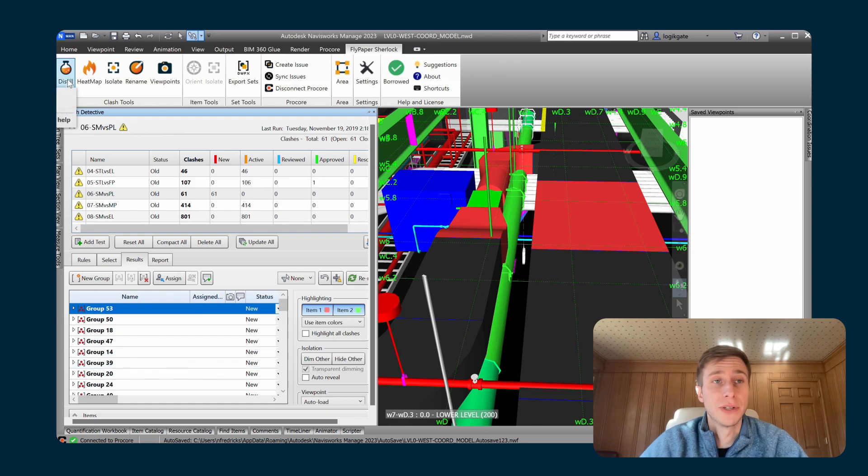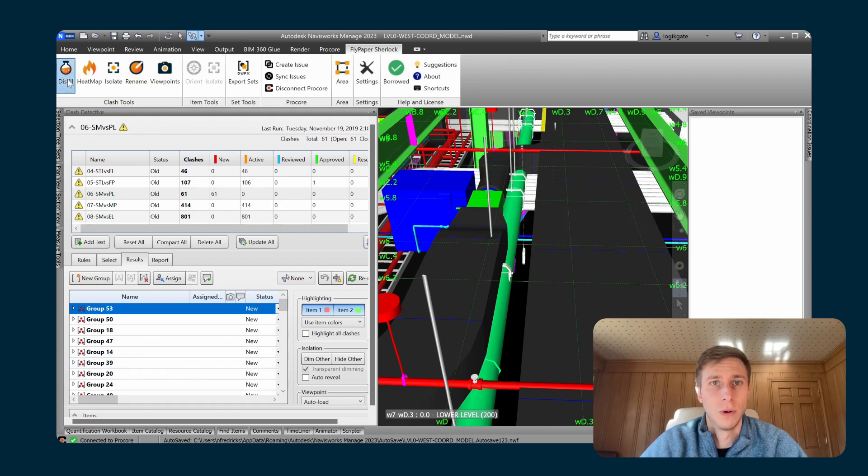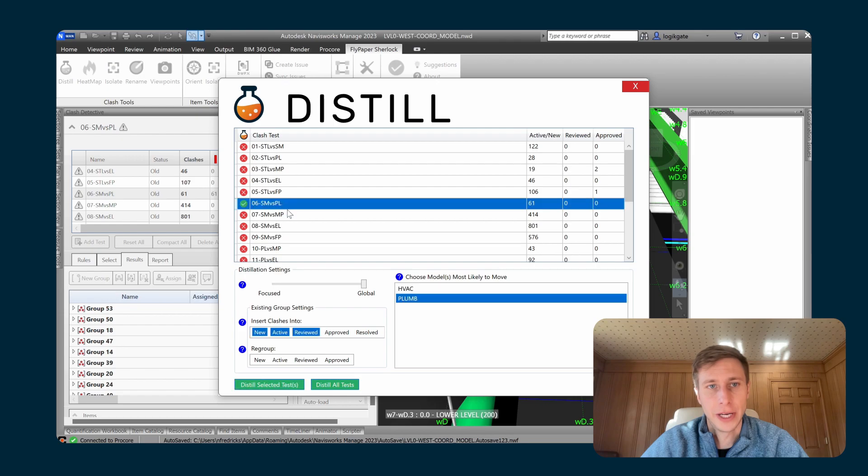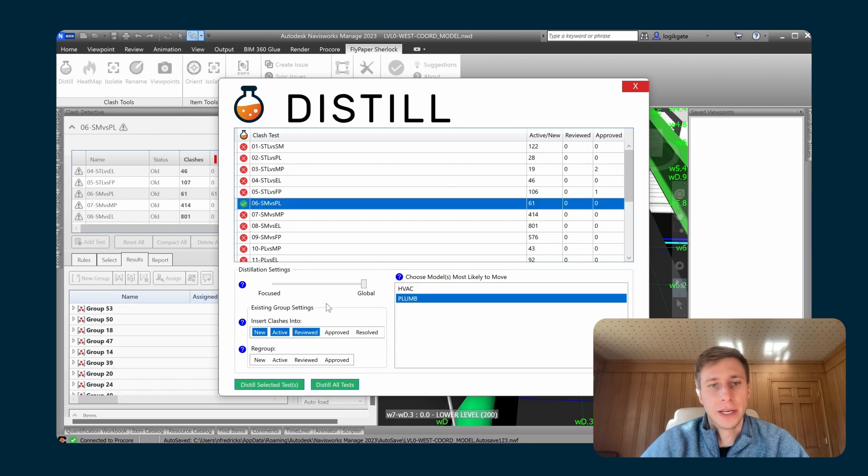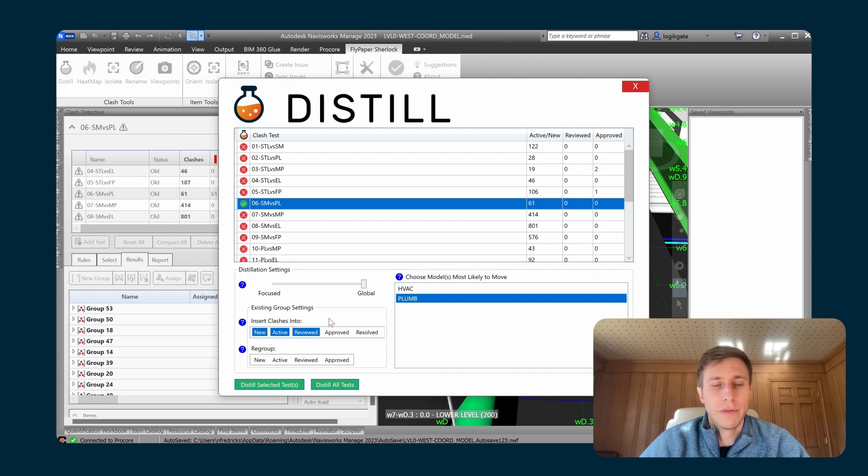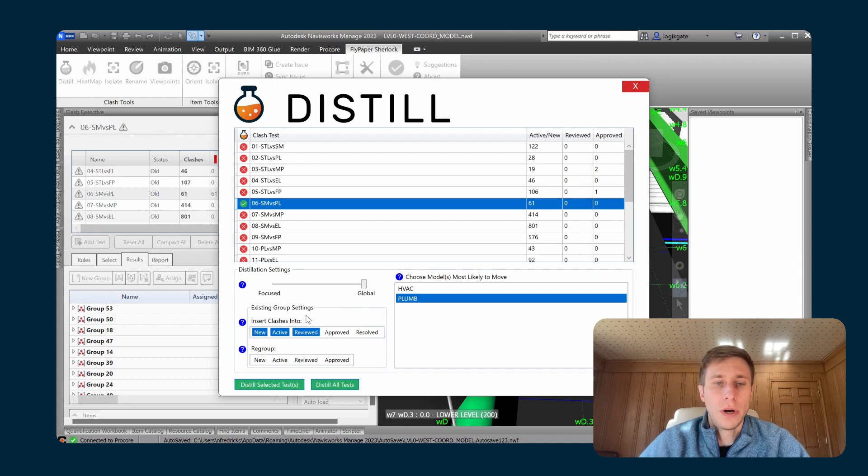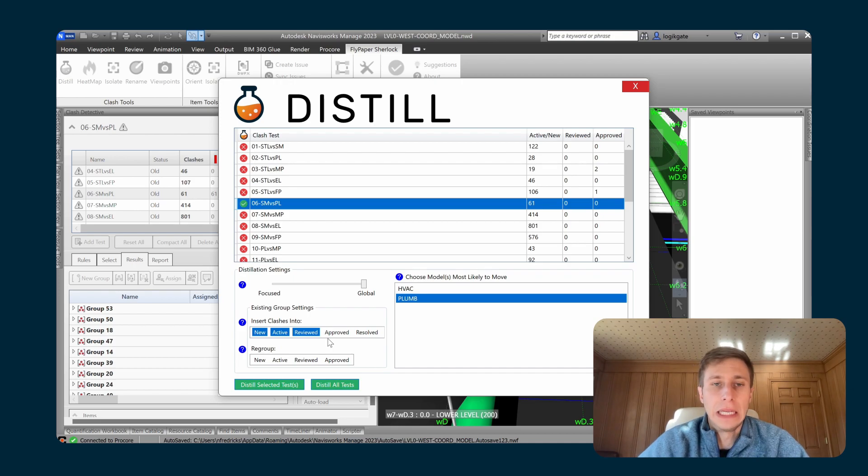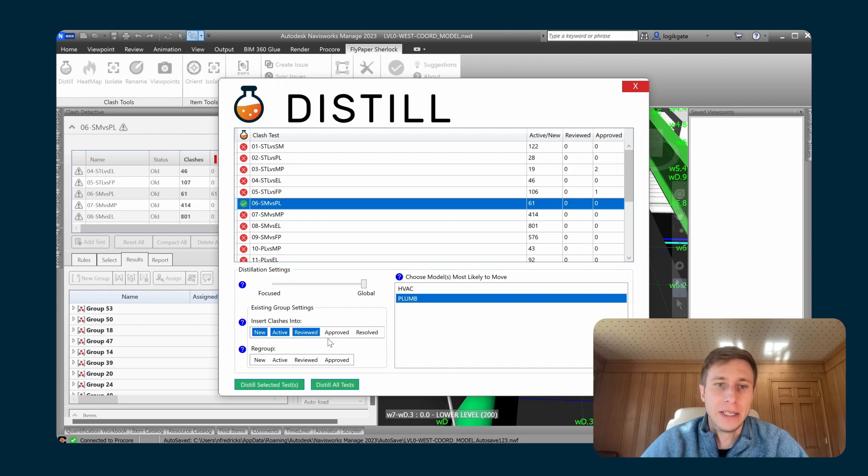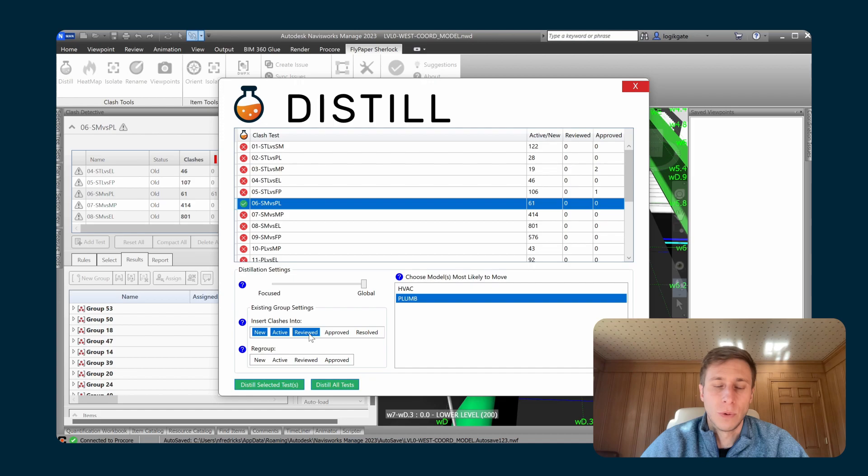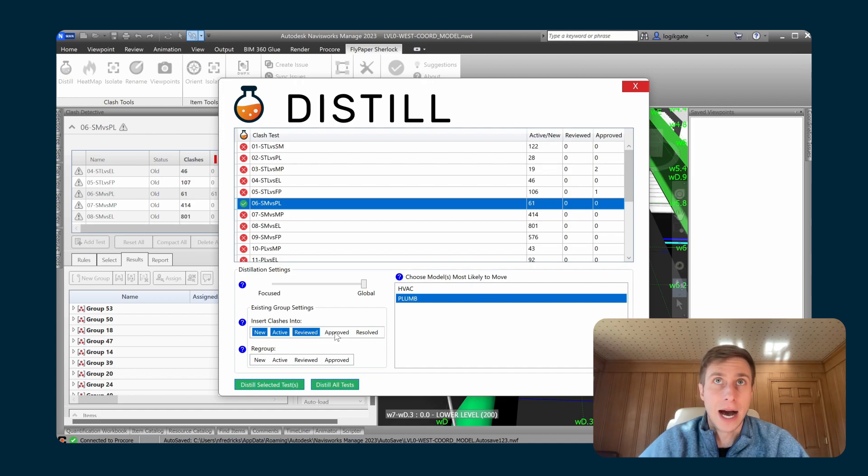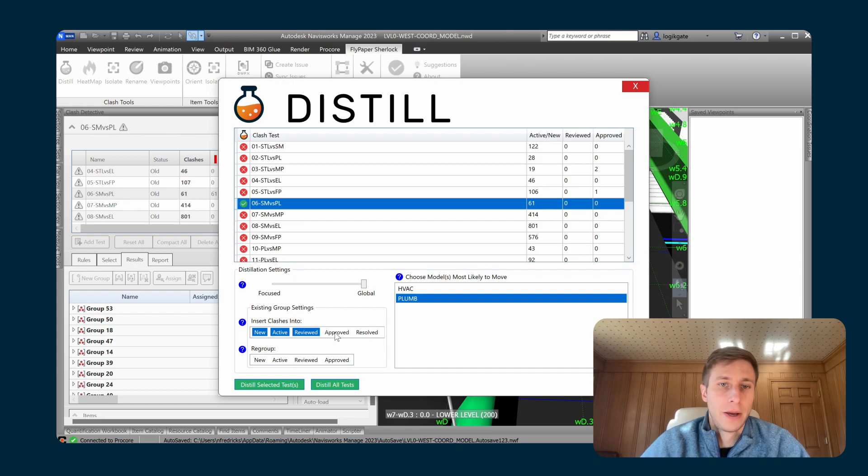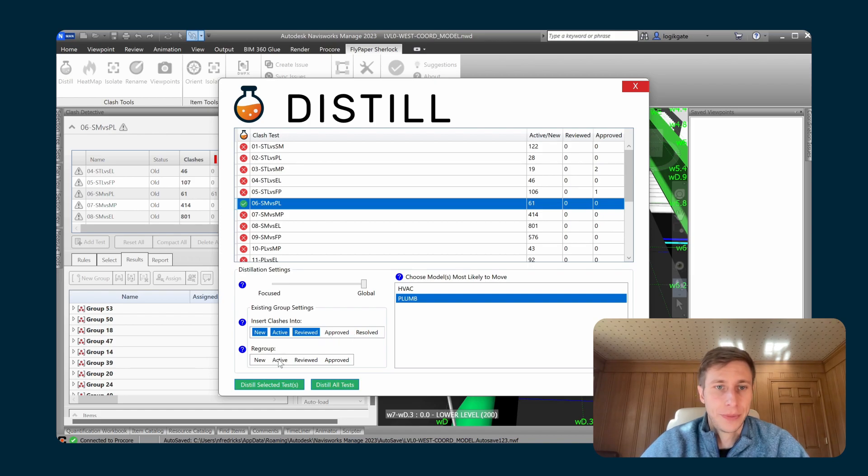You do have some control over that functionality. And that's where these existing group settings come in. So the first existing group setting is which statuses of groups should Distill be allowed to insert clashes into. So by default, Distill is allowed to insert clashes into new, active, or reviewed clash groups. And so by default, it's not going to ever insert a clash into an approved or a resolved group. But you can change that functionality if you want to.